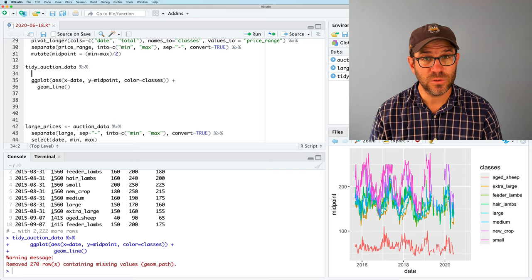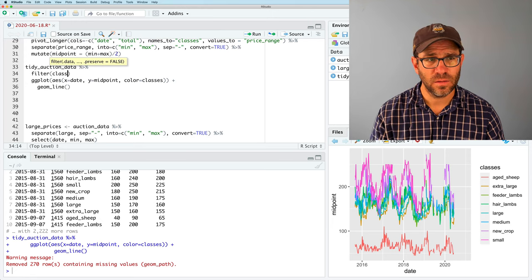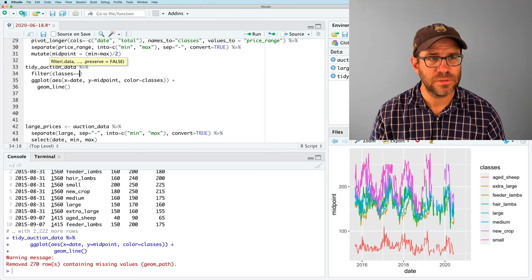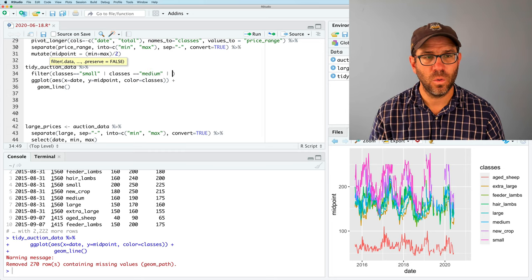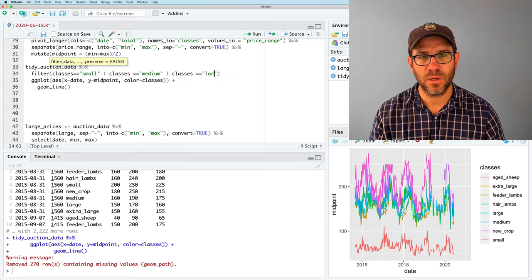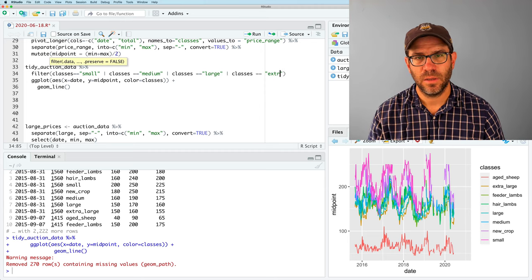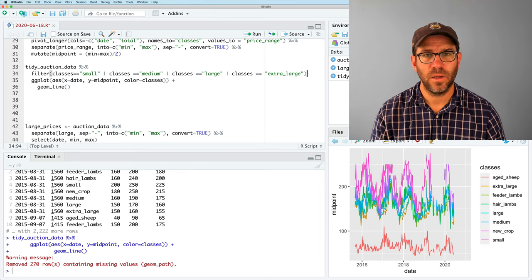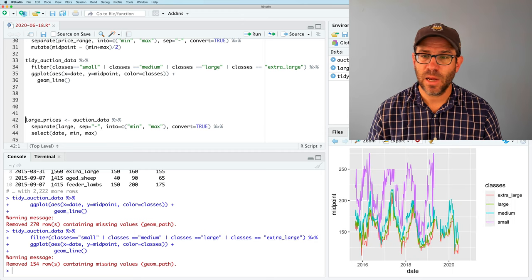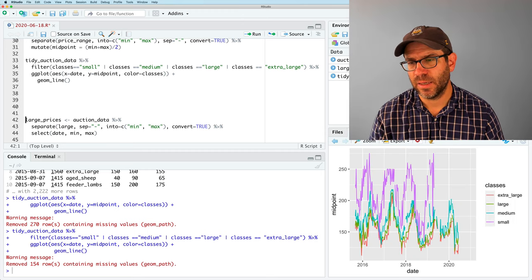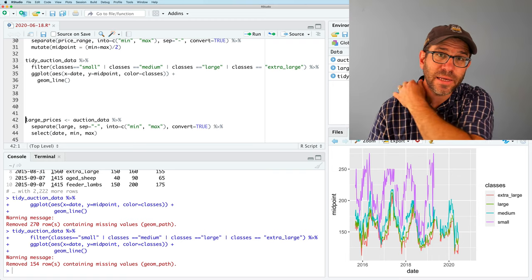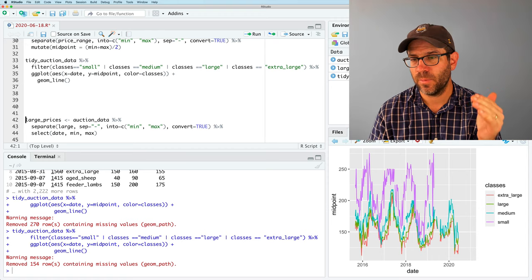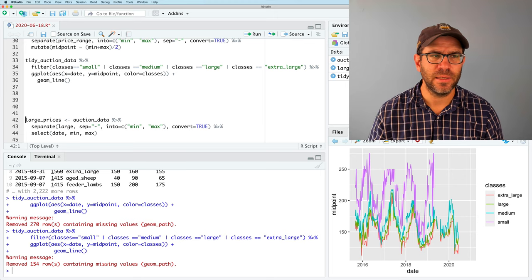So to focus on those four classes, we'll use the filter function and we'll say classes equals equals small or classes equals equals medium or classes equals equals large or classes equals equals extra_large. And we want to be sure to add a pipe to the end of that line. And so now when we run that, we see sure enough that we have the four lines. The animals with the highest price are the small, followed by the medium, followed by the large, and actually the large and extra large seem pretty on each other.